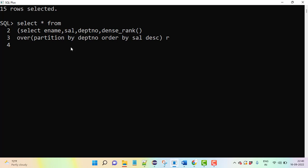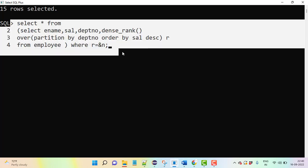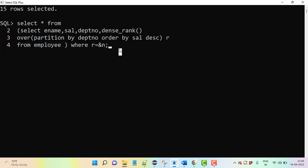From employee table, then we are using WHERE R equals N. So this is the query for nth highest salary. When we execute here...